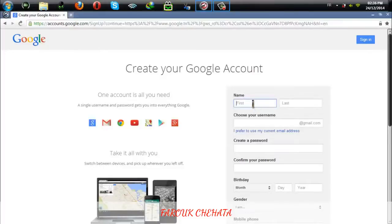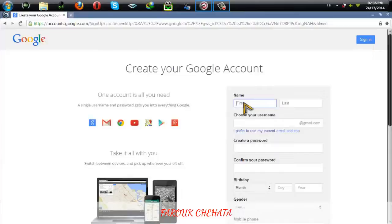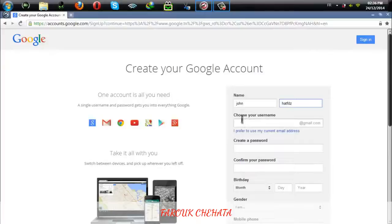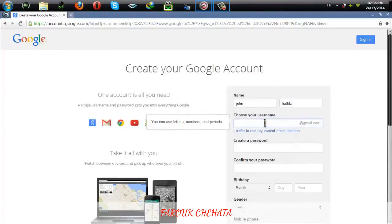Here I'm going to fill it quickly. Put your name, your last name, and here you will choose your username. For example, I'm going to select this username.